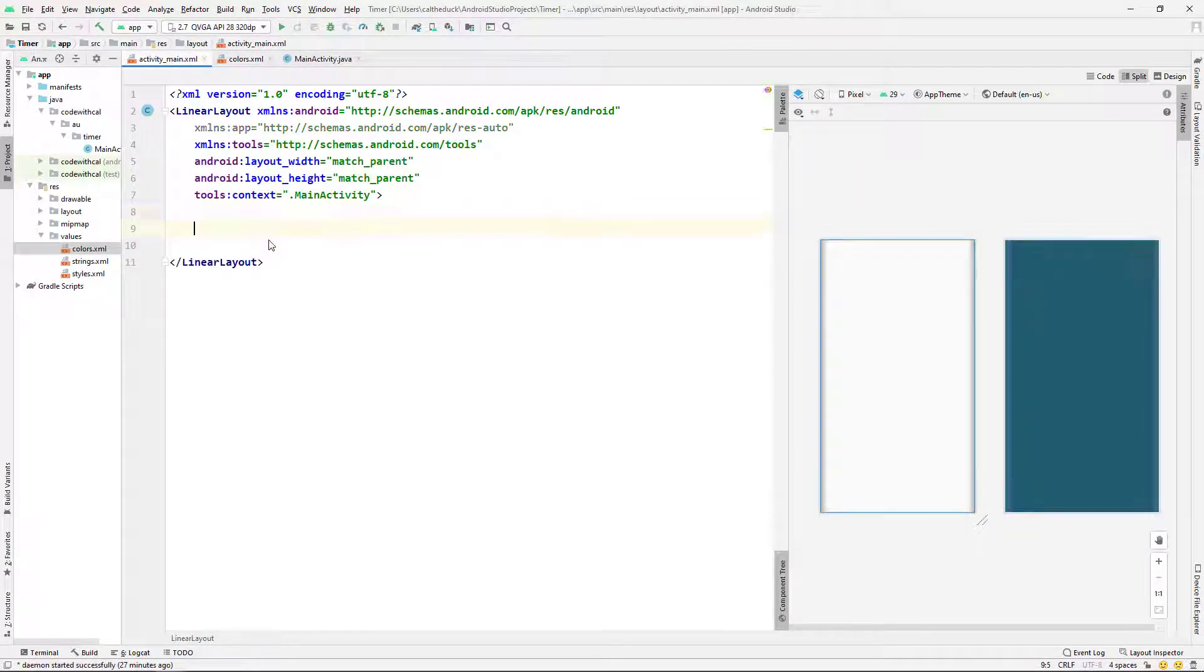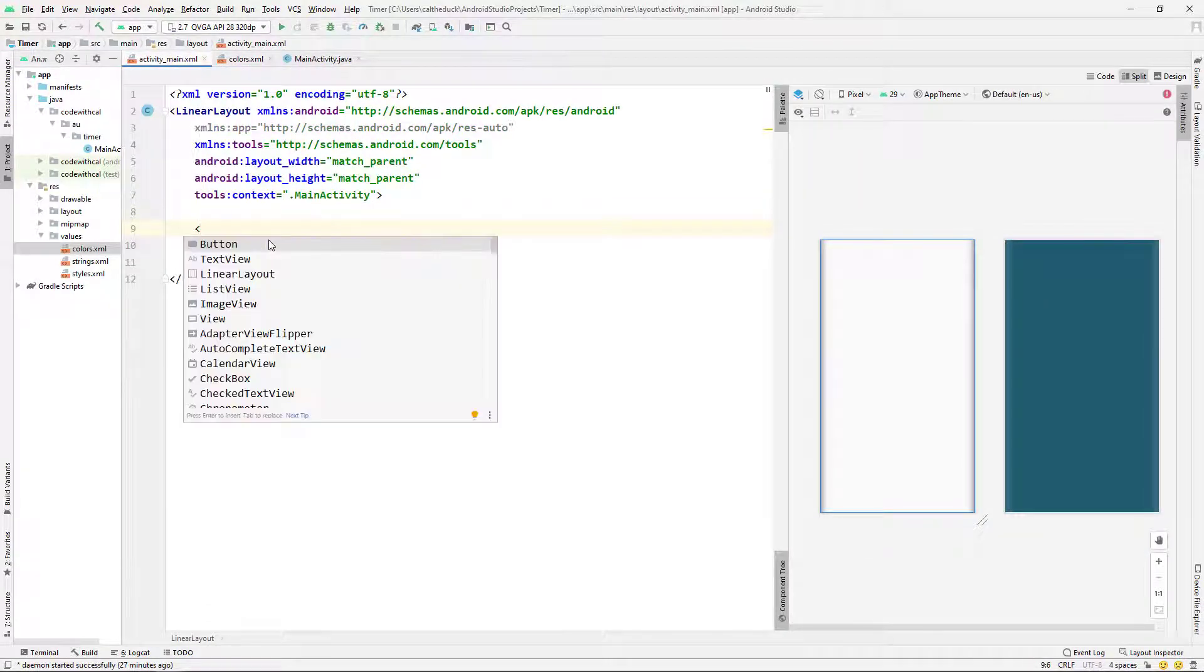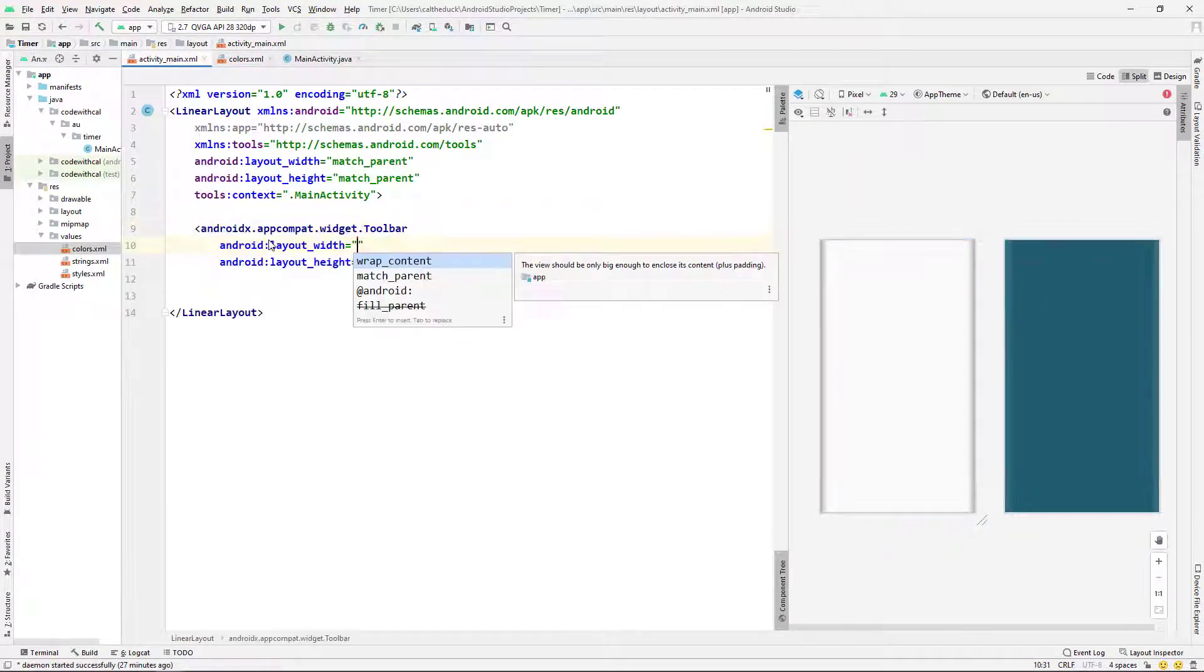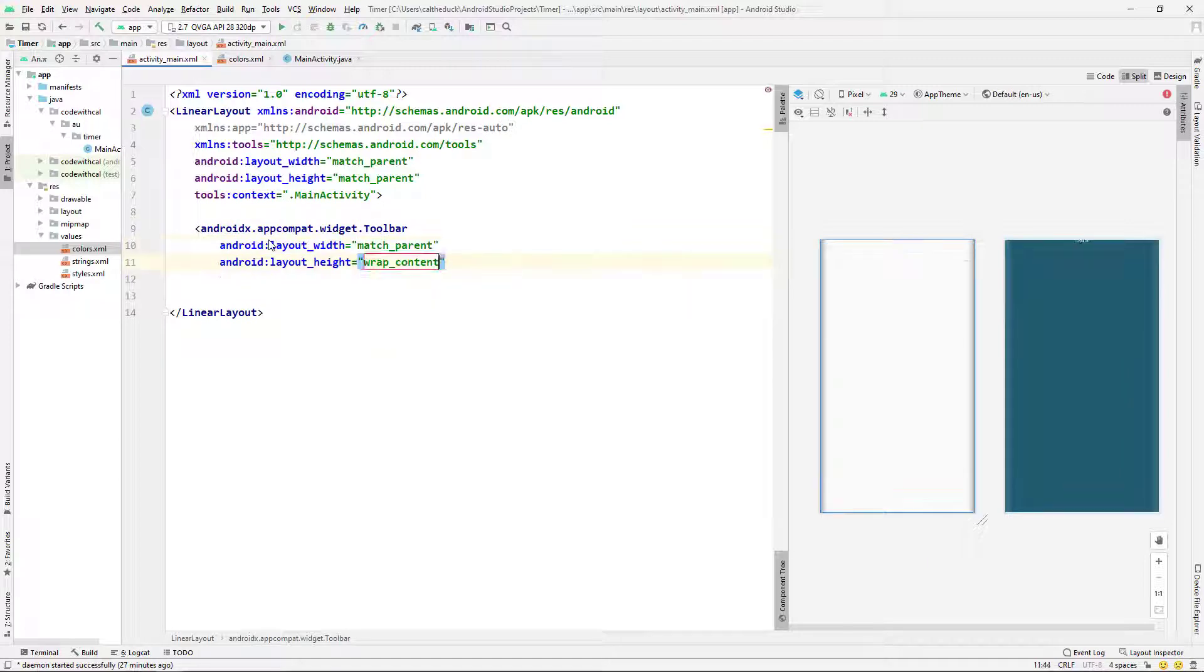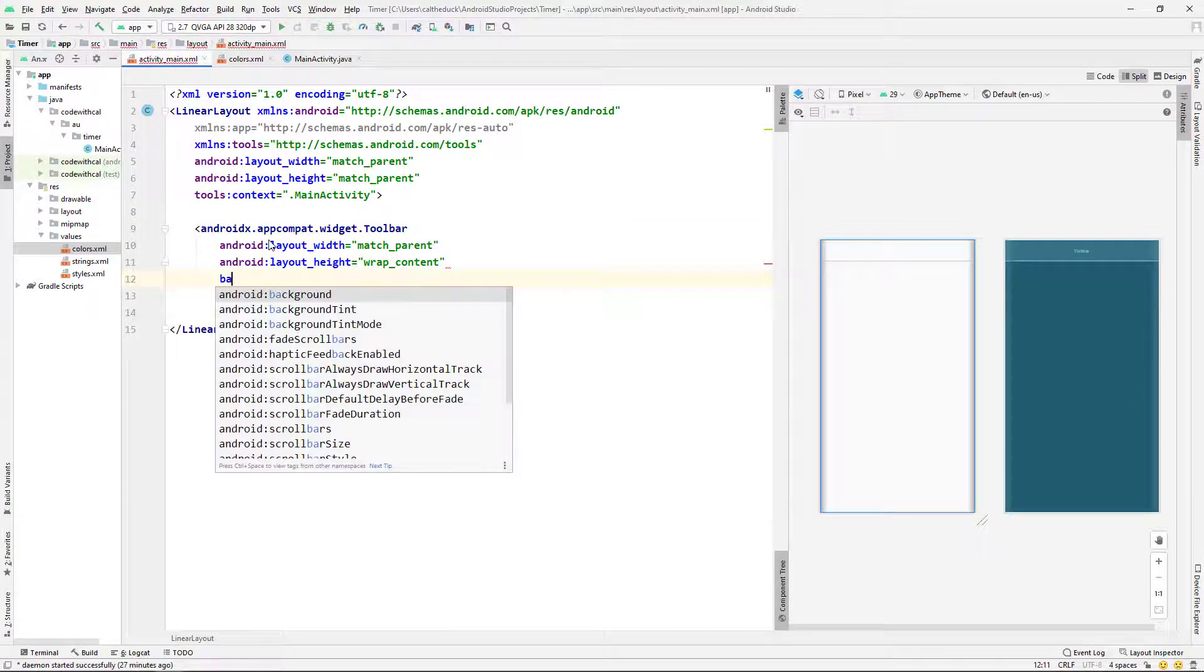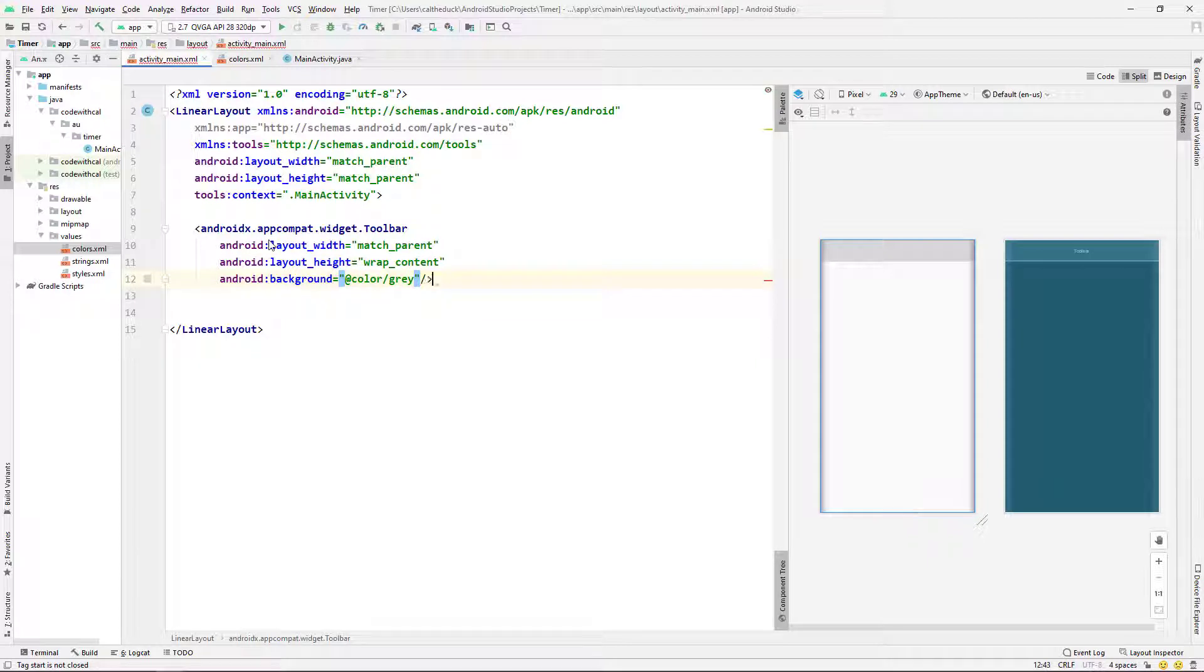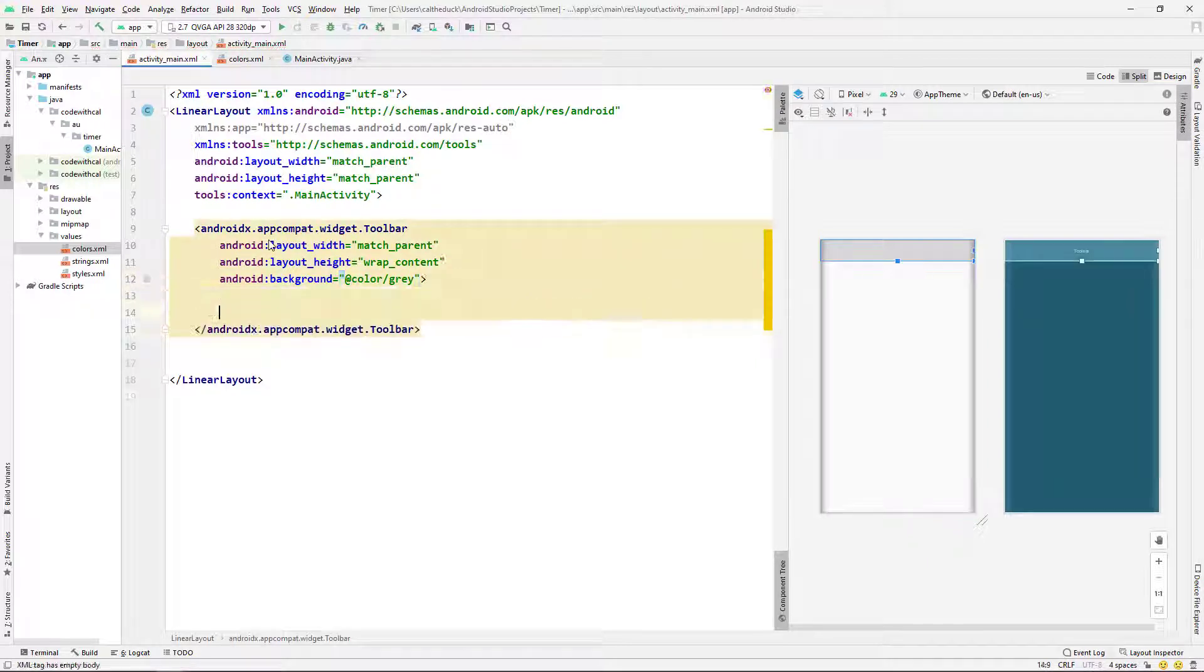And then I'm going to get rid of this text view here and I'm going to put in a toolbar. And I'm just going to say width match parent, height wrap content, giving it my background color gray.